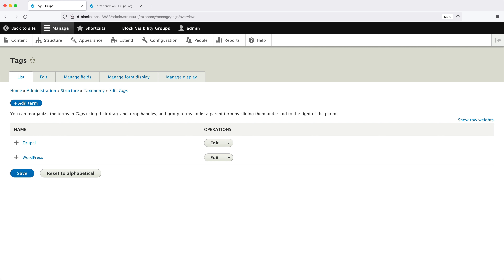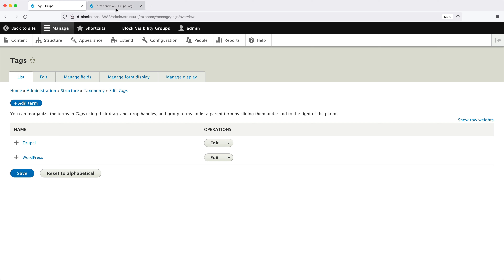This means we'll need to create two new blocks. And just to complicate things further, let's display both blocks on the About Us page. To implement this functionality, we'll use the block visibility groups module, which we learned about previously, but we need to download a new third-party module called Term Condition. This module gives you a new condition in the visibility settings where you can select a taxonomy term, and if an article or page has the term, it'll display the block.